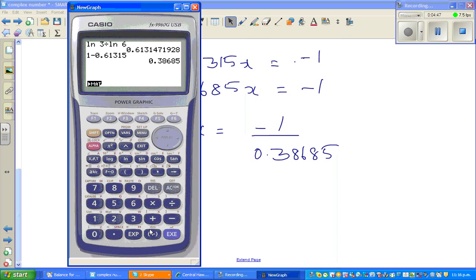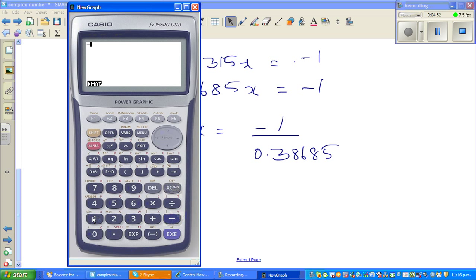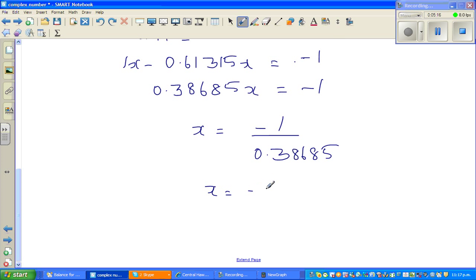So it's minus 1 divided by 0.38685, which gives minus 2.58. In three significant figures, x equals minus 2.58. So that is your answer.